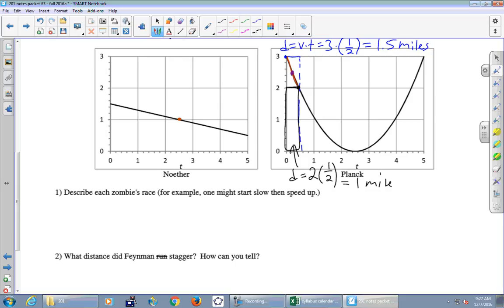Here's an important connection: the distance for that black rectangle — two times one-half — is one mile, which is geometrically the area of that rectangle: height times base. So the distance traveled corresponds exactly to the area of that rectangle. That rectangle is a rough underestimate of the true distance. To get a better estimate, instead of doing half-hour intervals, we could use quarter-hour, or minute, or second intervals. As the rectangles get thinner, the error we introduce becomes less and less.